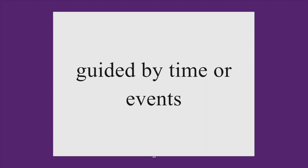Sometimes this type of eater is guided by time or events. For example, careful eaters are meticulous during the weekdays so that they can earn their 'eating right' or splurge on the weekends or for an upcoming party.